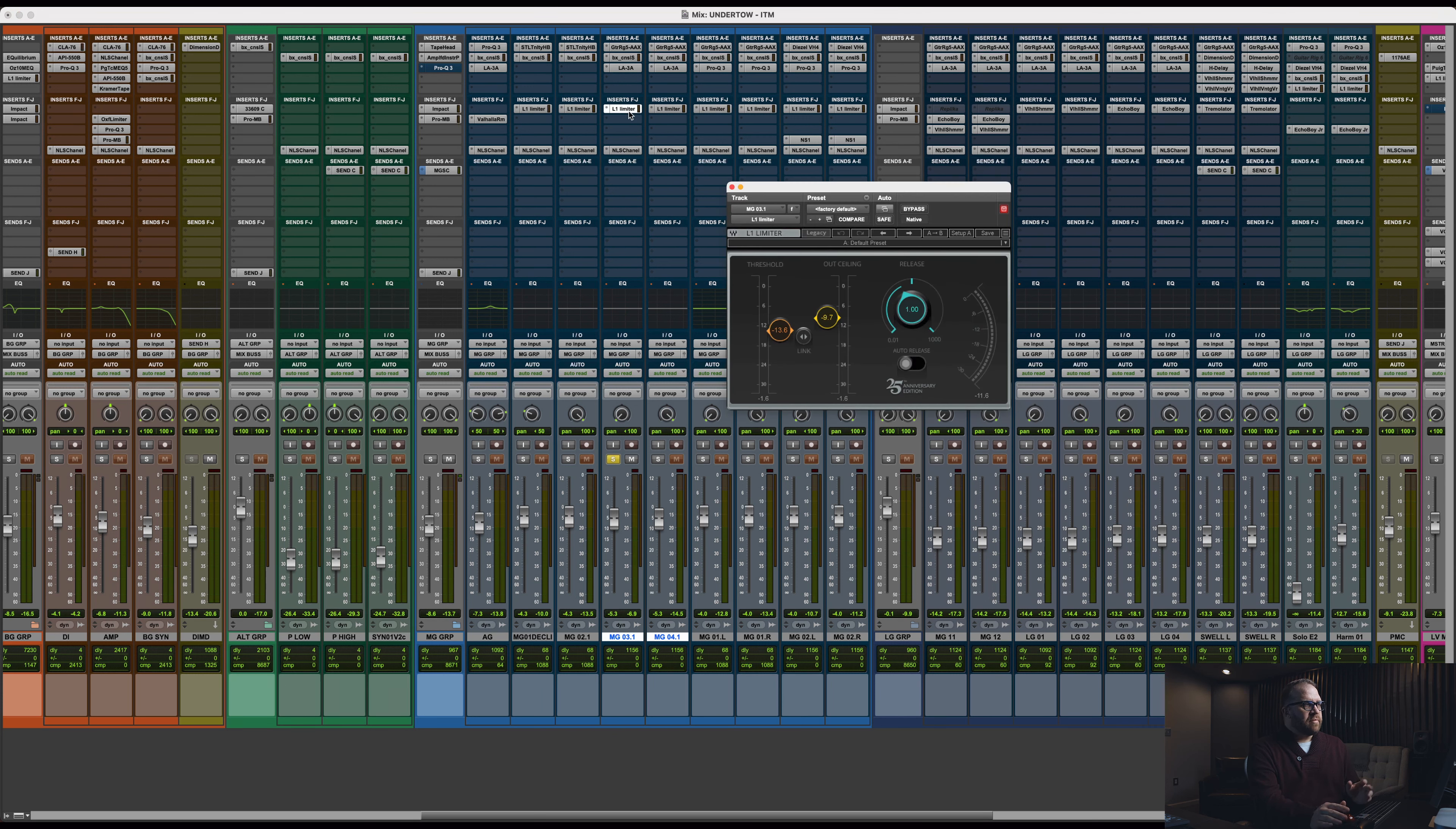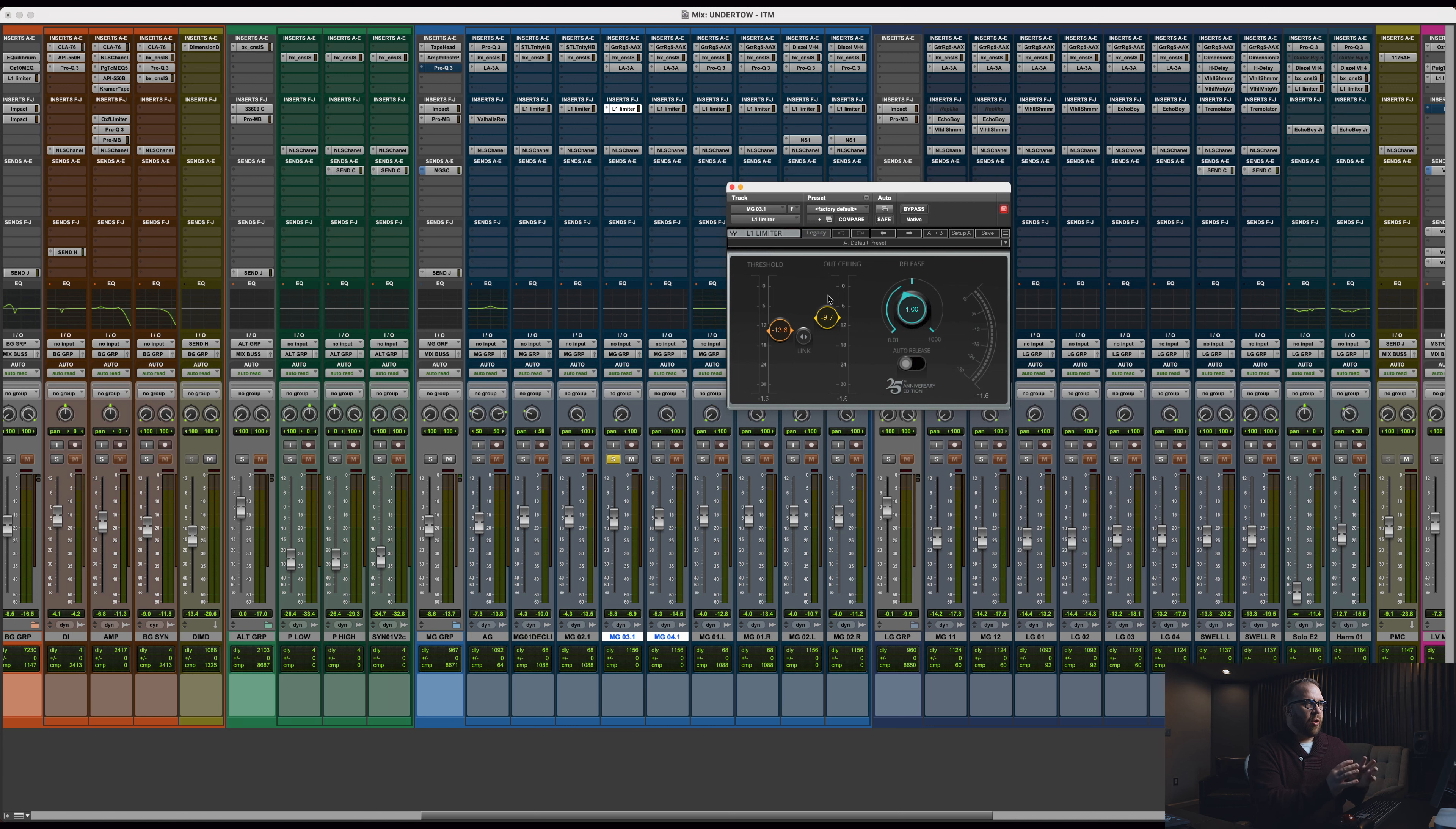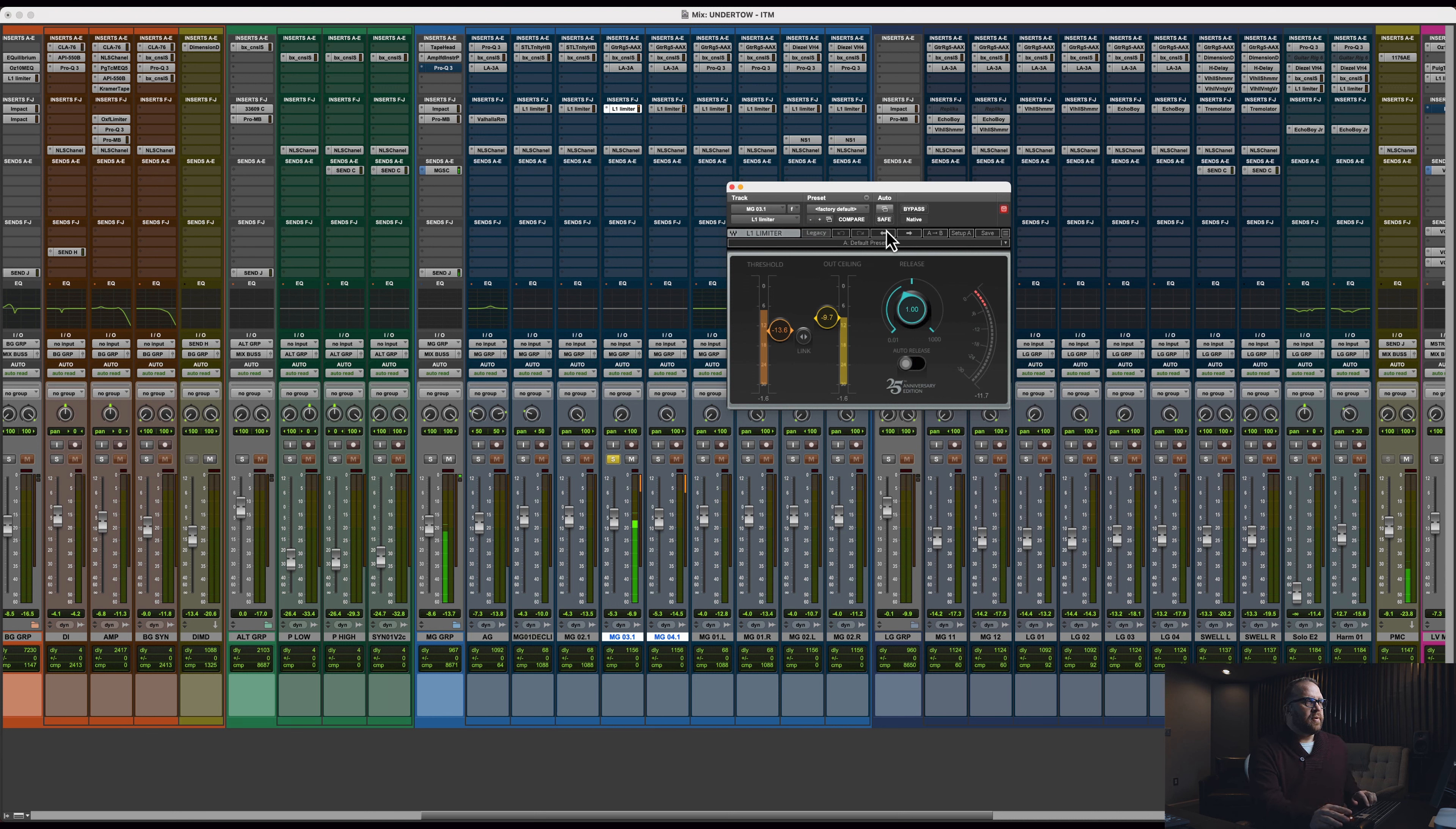And then again, I'm coming back in with L1. Same. This L1 setting is the same across all these guitars. At least the main guitars. And that's just holding the signal in place. Let's check that out so you can see that meter.